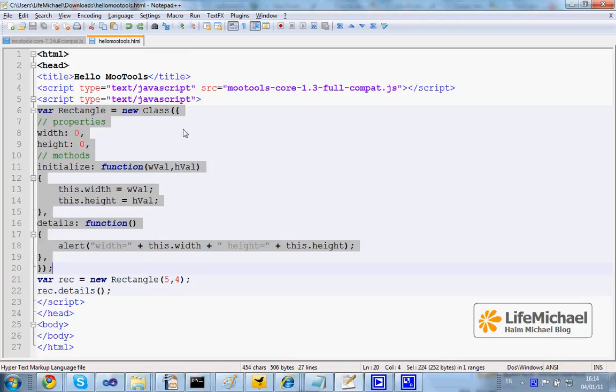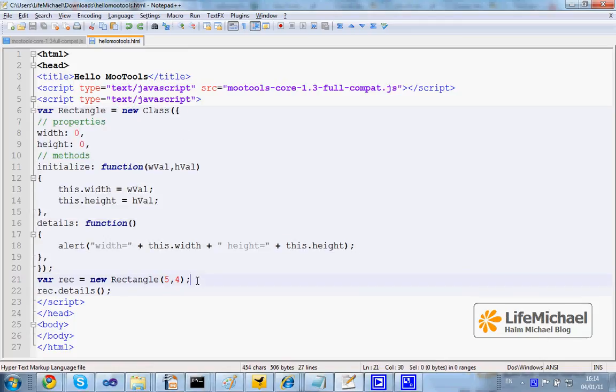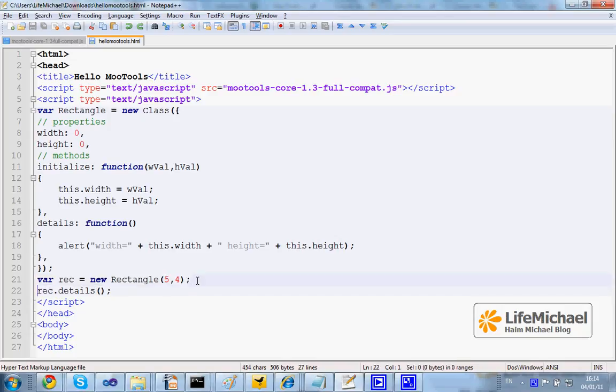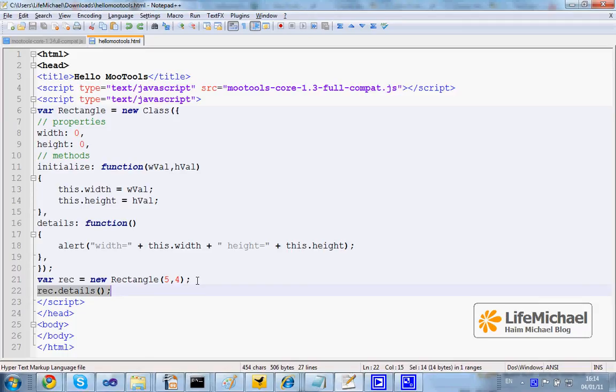As many classes as you want, and then you can instantiate those classes. In this code sample here I instantiate the class Rectangle and then call the function details on the newly created object.